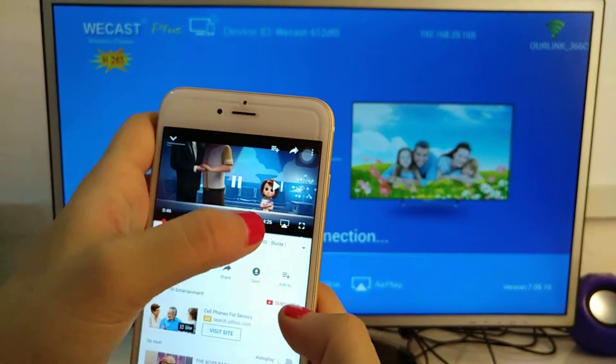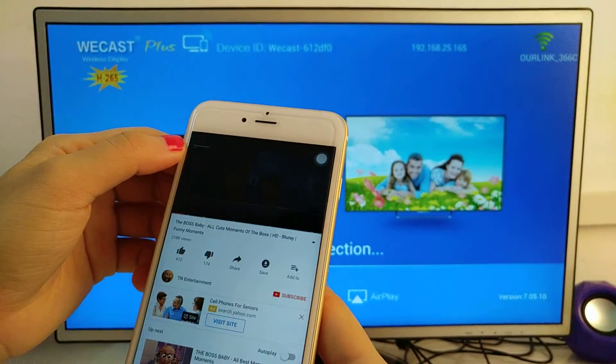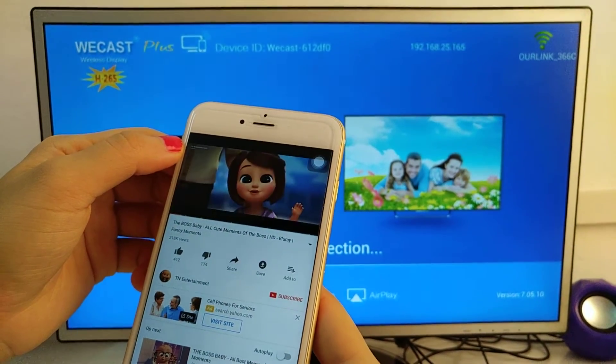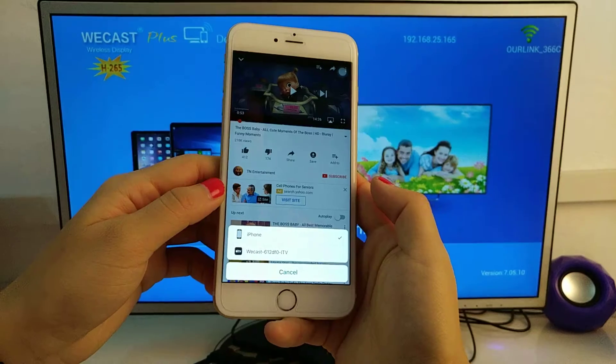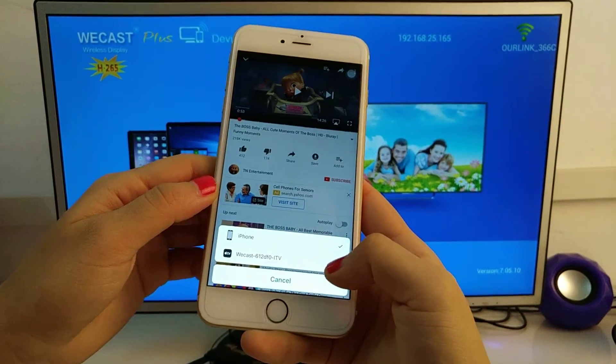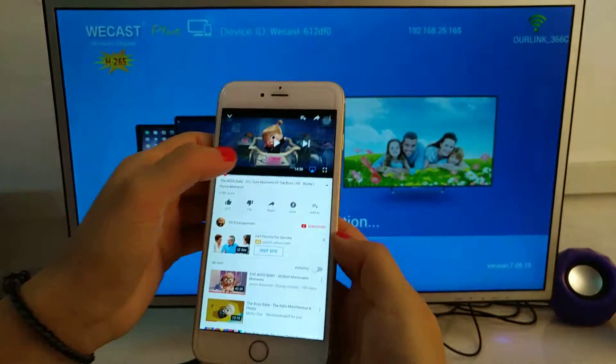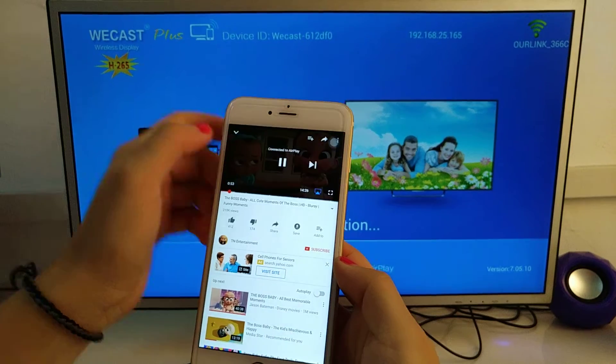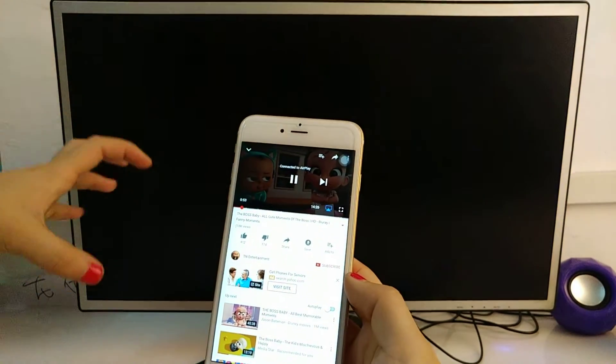Here you see a small icon—click it. Here you see the ID—click it and connect to AirPlay.